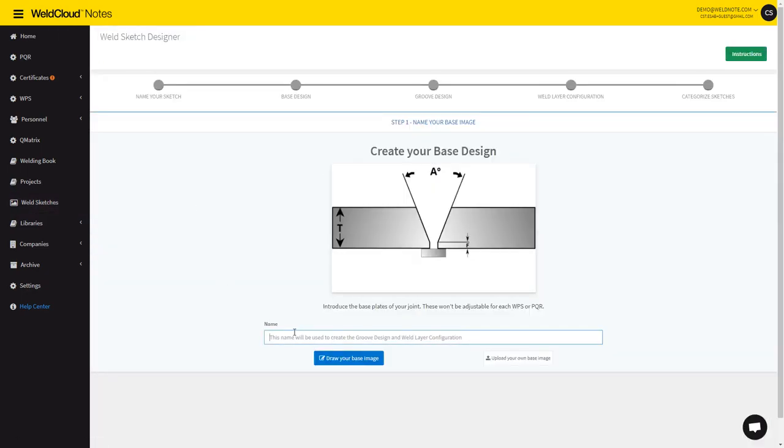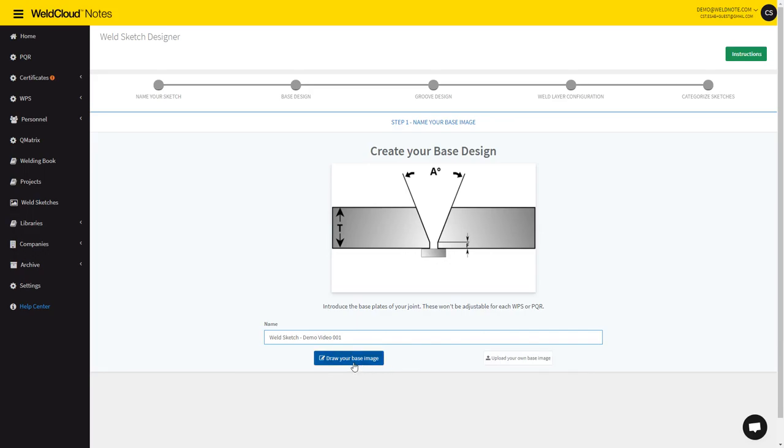Let's give it the name weld sketch demo video 001, and you can either upload a base image or draw your base image.